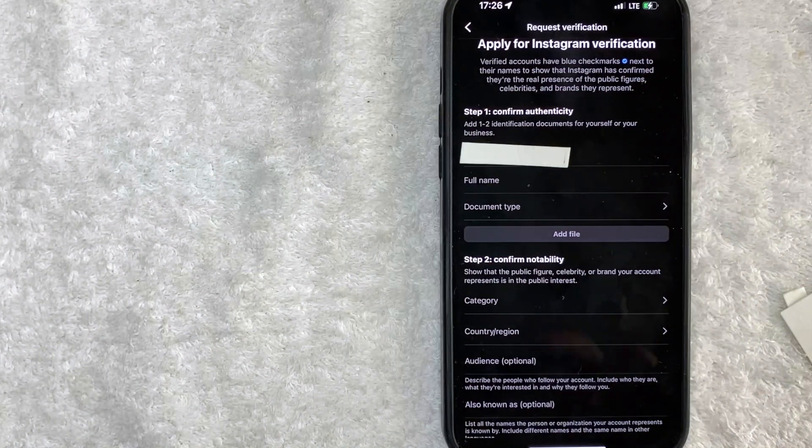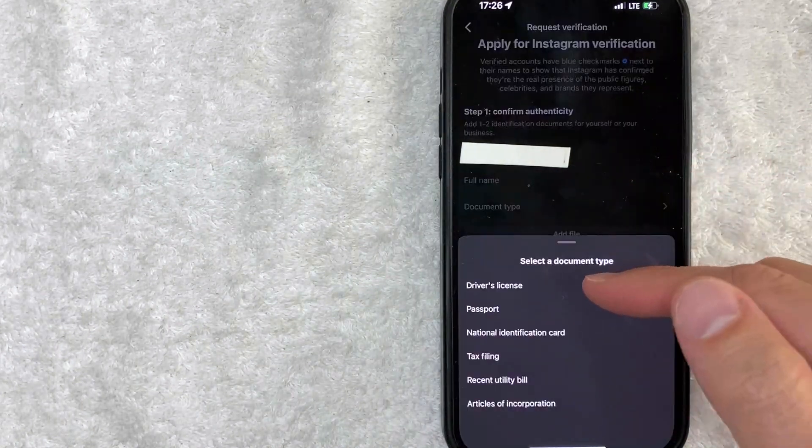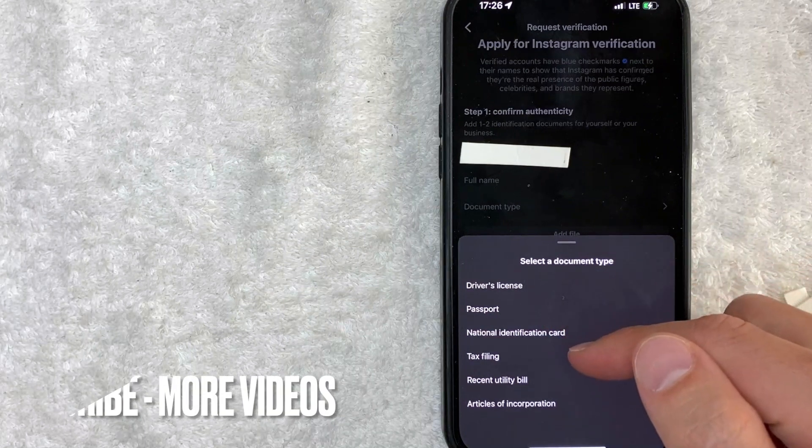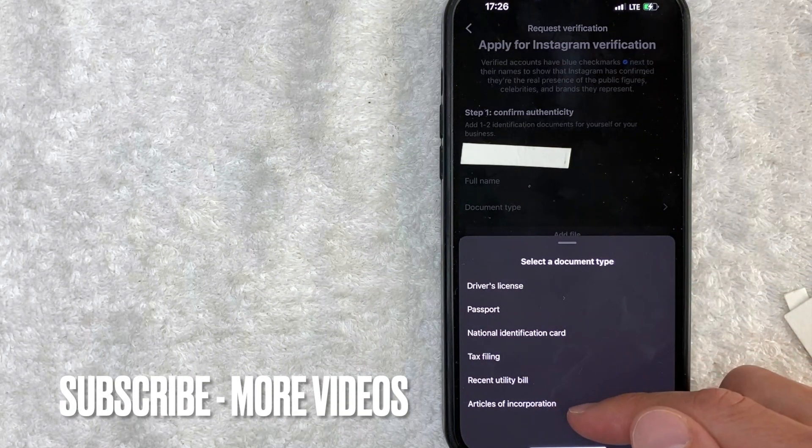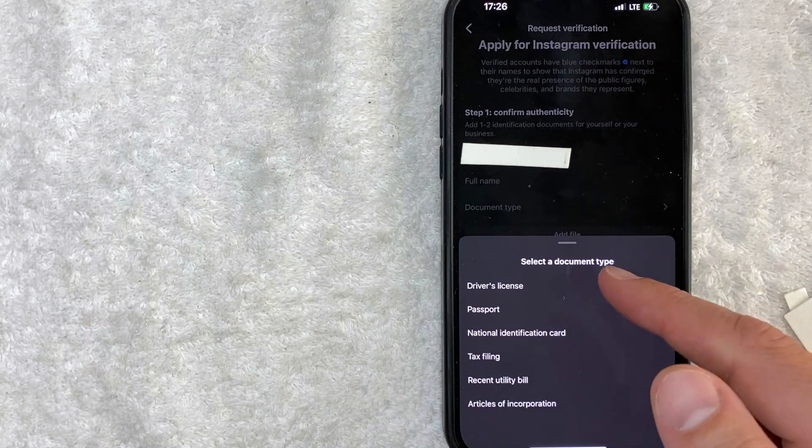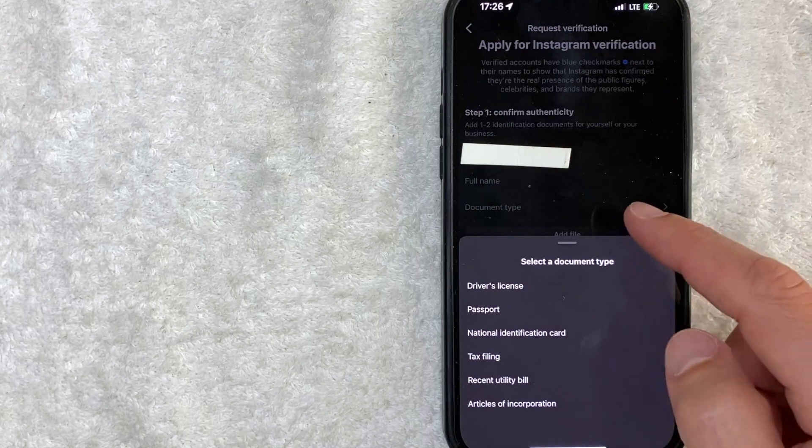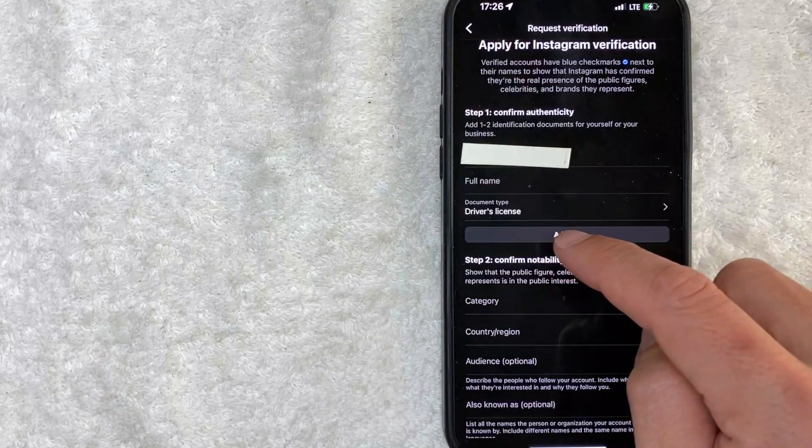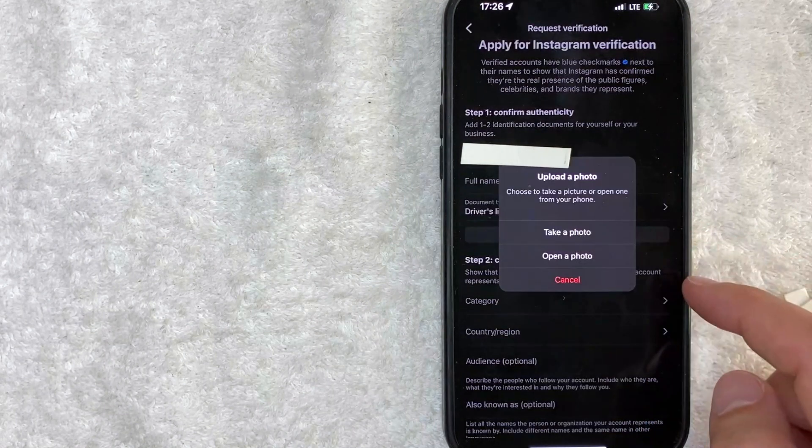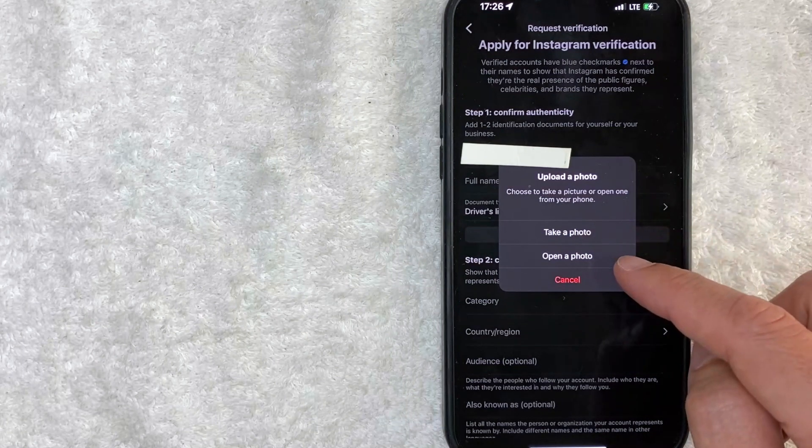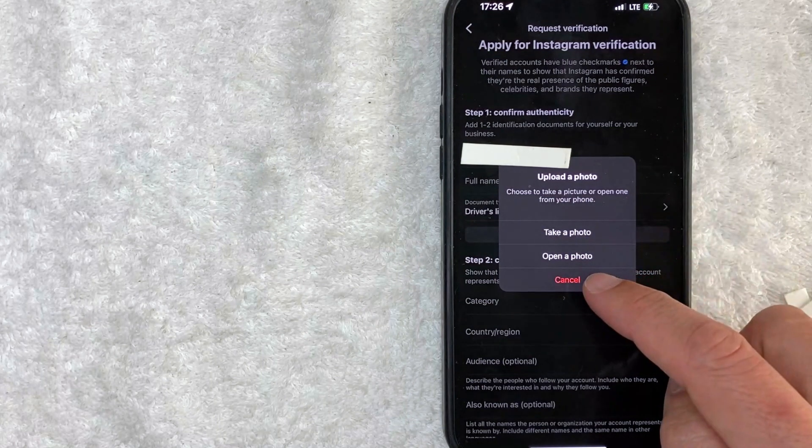So you're going to want to put your full name and then your document type. Document type can be your driver's license, passport, tax filing, utility bill, articles of incorporation, a lot of different methods. Once you've chosen one, then click right here on add file. Once you click on add file, you will take a photo or you can open up a photo of that document.